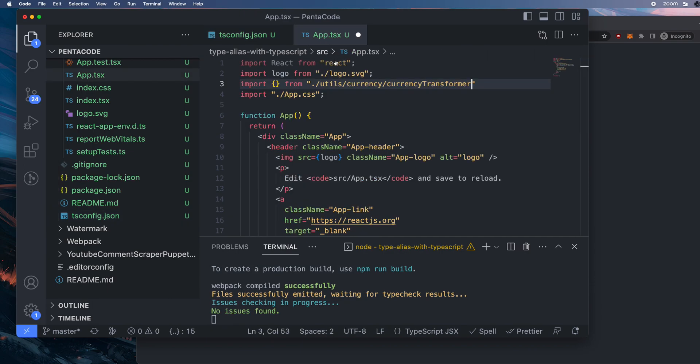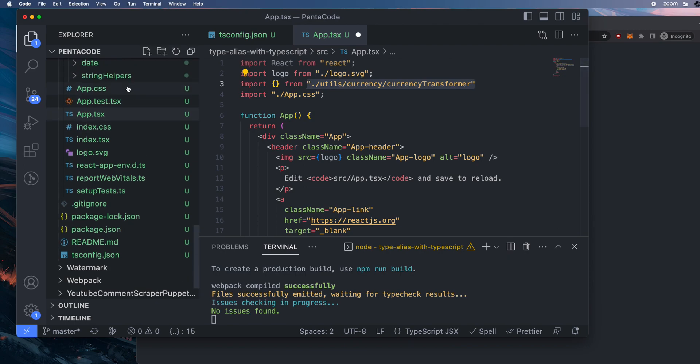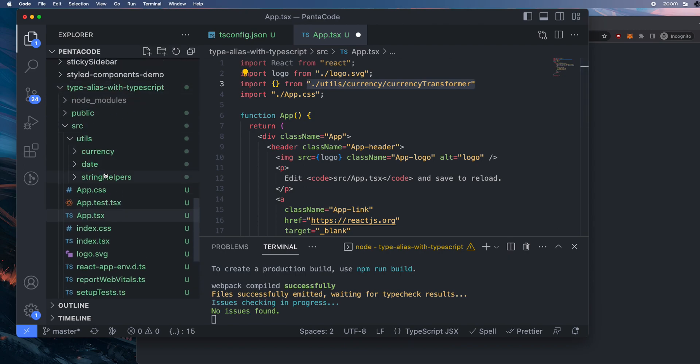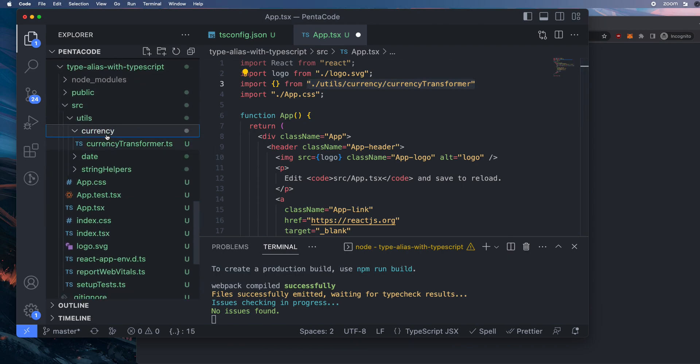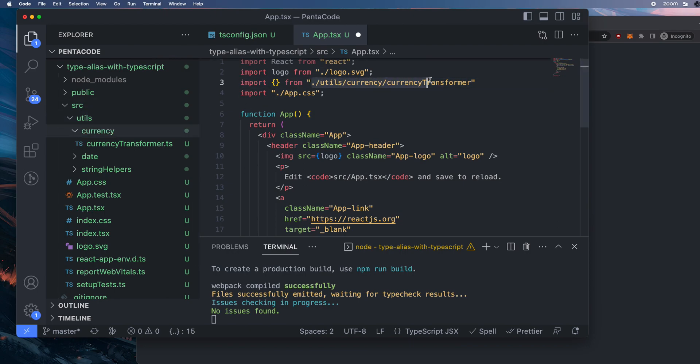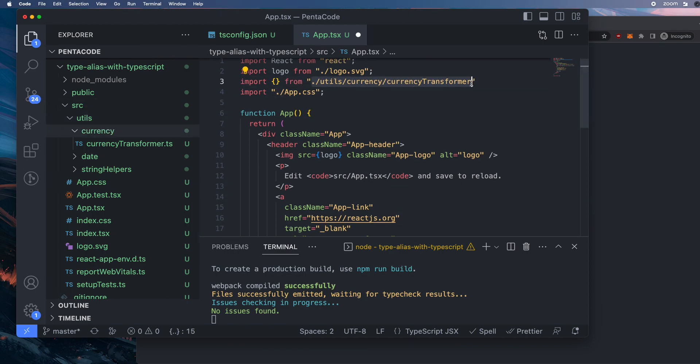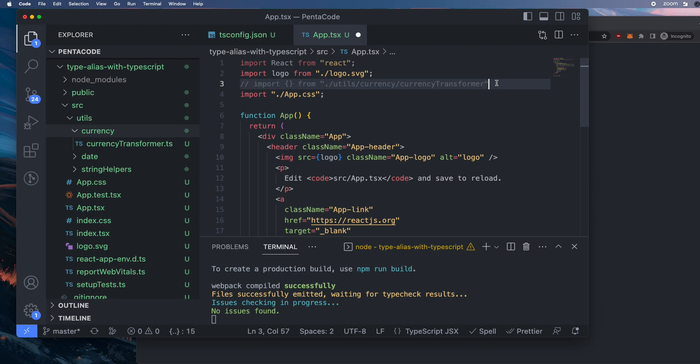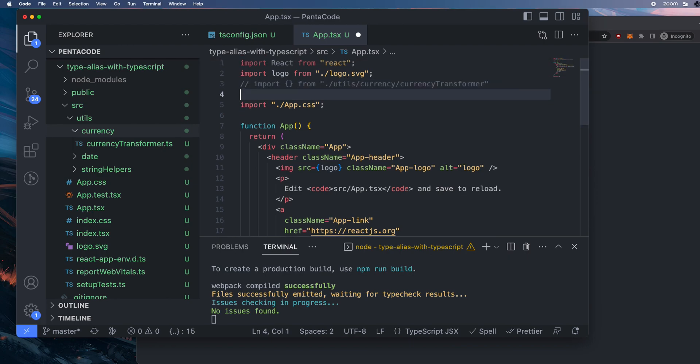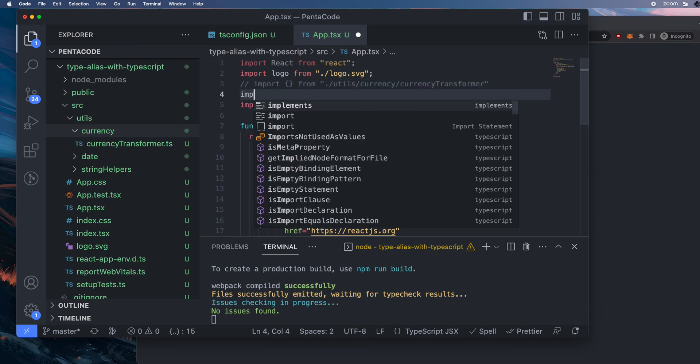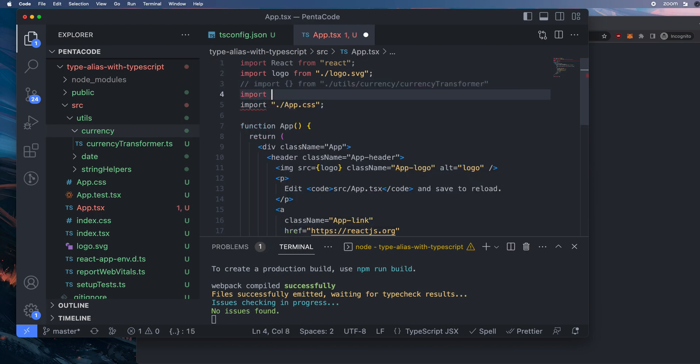So now if I go back here, so if I want to import stuff from currency, here's how the currency folder looks like, right? You have a currency, which is under util, under source. So now instead of doing this, I'm just going to comment this out, and then I'll show you the shortcut way.